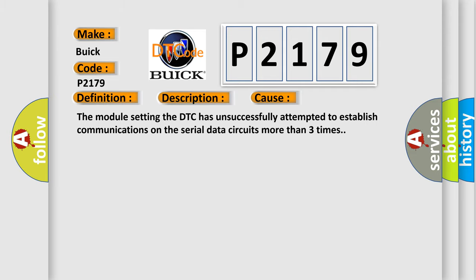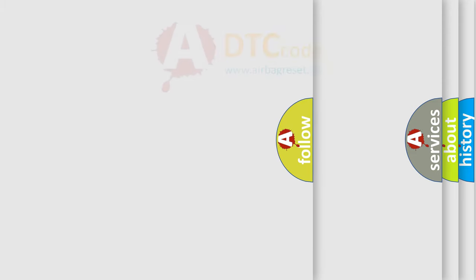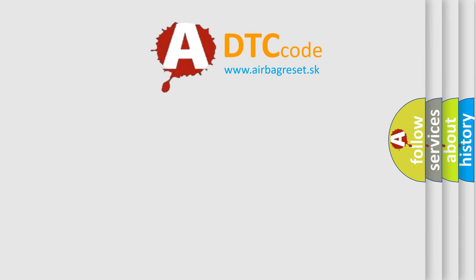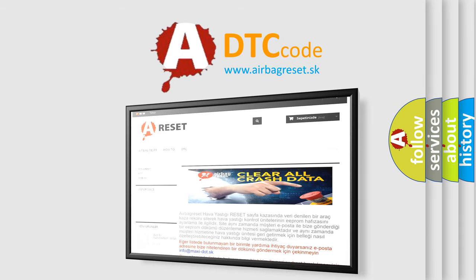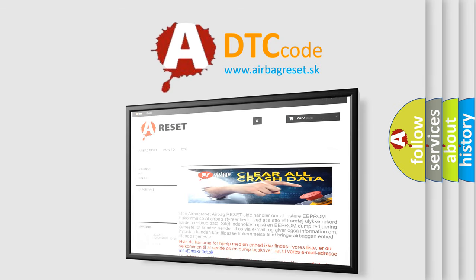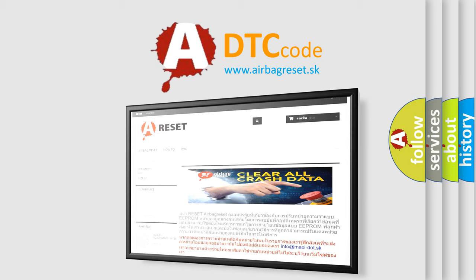The Airbag Reset website aims to provide information in 52 languages. Thank you for your attention and stay tuned for the next video.